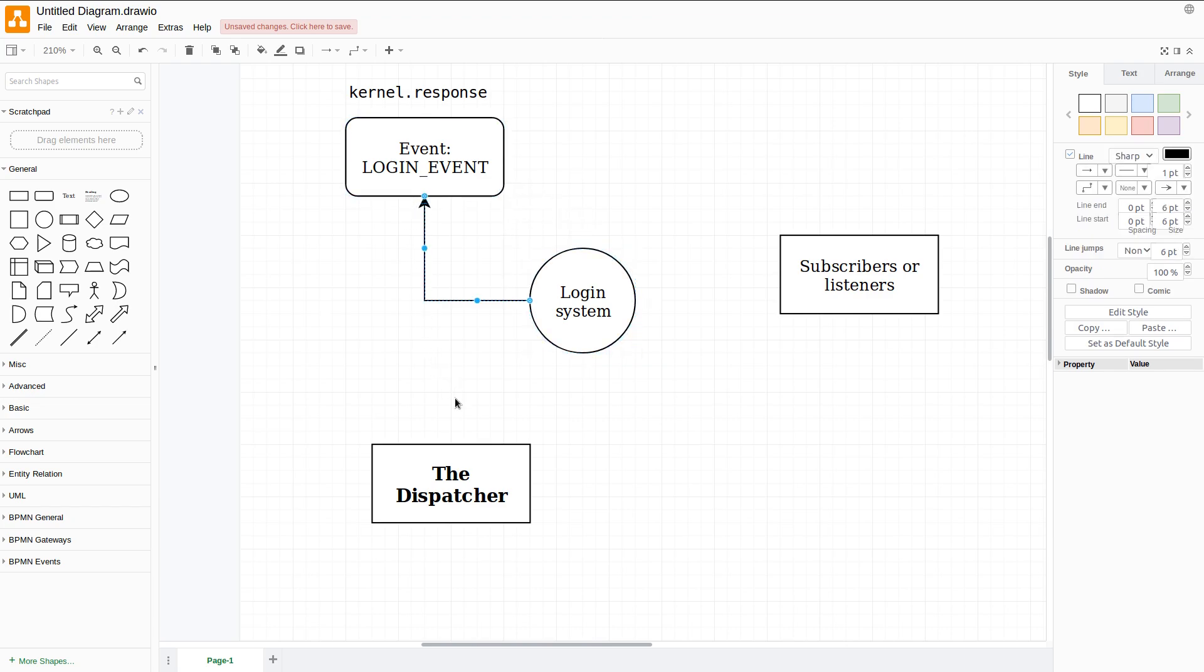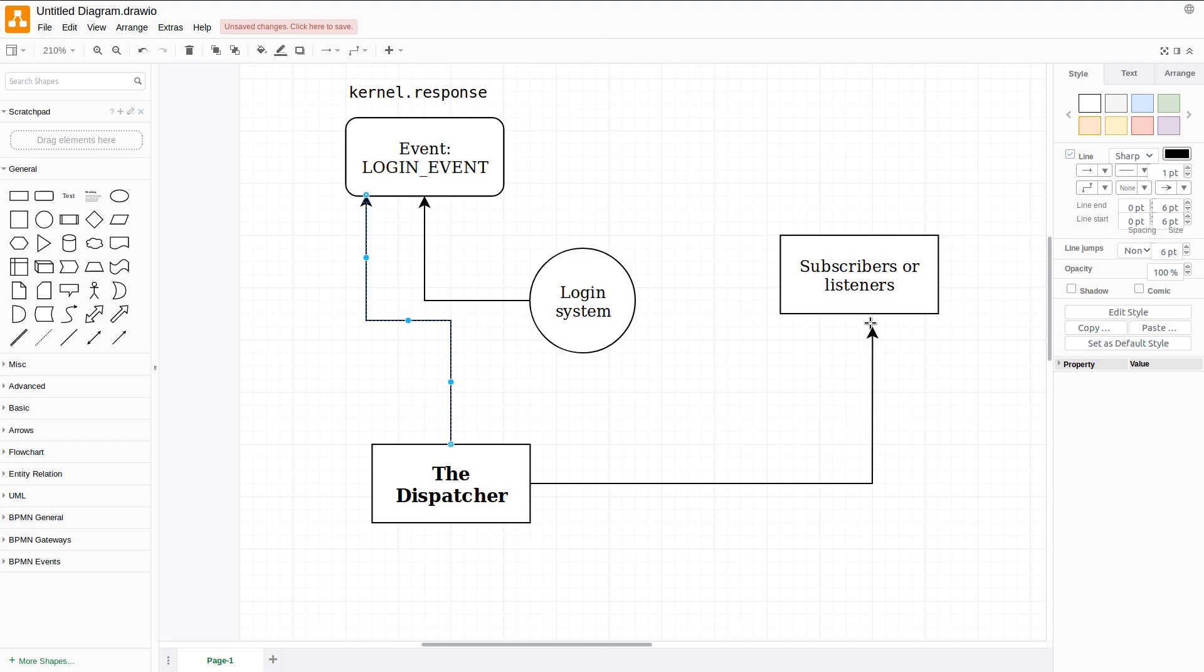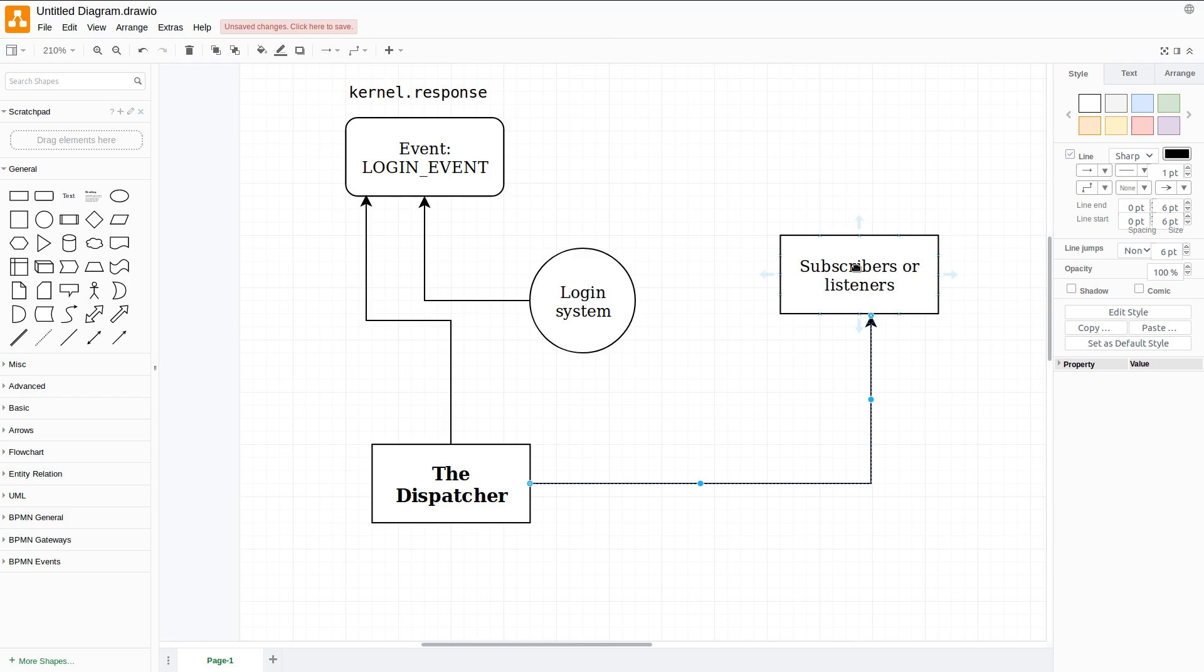This dispatcher will notify all the subscribers that an event of type login event is being executed and initiated. So it happens that the subscribers or the listeners will react to this by executing any specific type of script that we tell them to do.